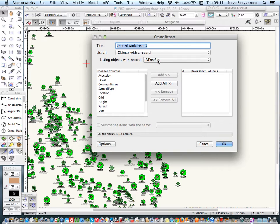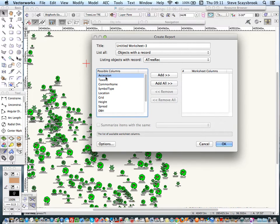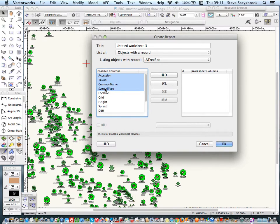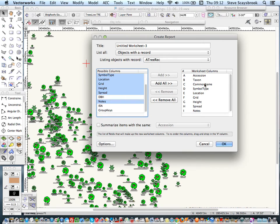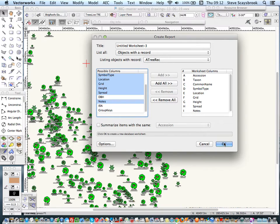What I want to do is add the ones I want to the export side. I want the accession number because that's the key link for everything else. On a Mac it's Command-click, and I want to click on the taxon which is the Latin name, the common name, symbol type, location, grid, height, spread, and also the notes. If I add all those to the right-hand side you can see the list is already there. I can change the order by dragging them up and down, but I'm happy with that.